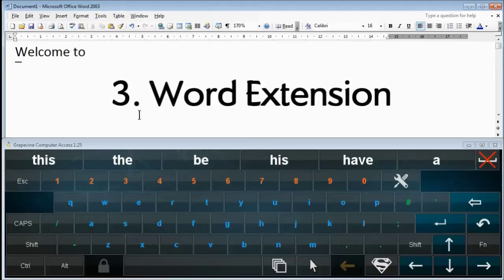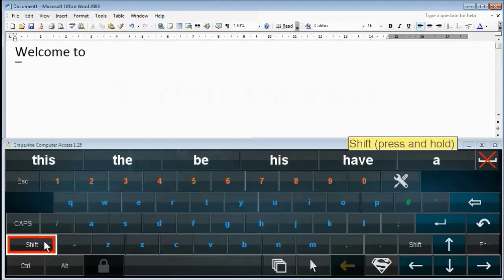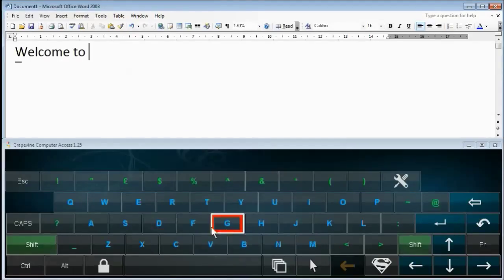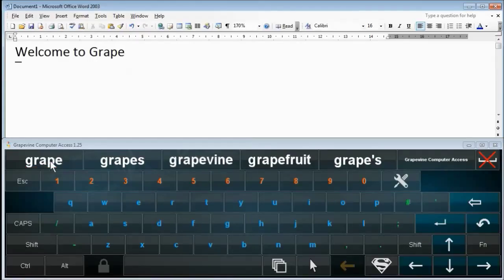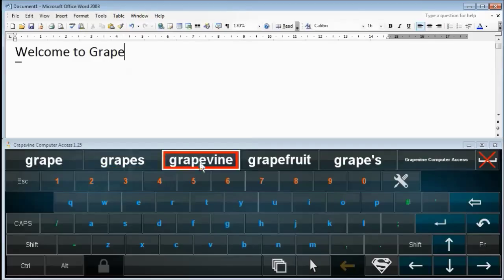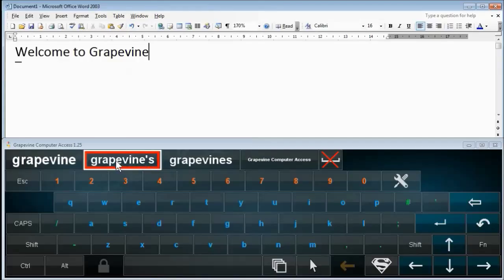Word Extension. Now we want to type the word "grapevines". The word "grape" is predicted, and if you hold down the mouse button while clicking that, it gives you words that start with "grape". Grapevine appears as a suggestion, and we can use the same process again to find the word "grapevines".